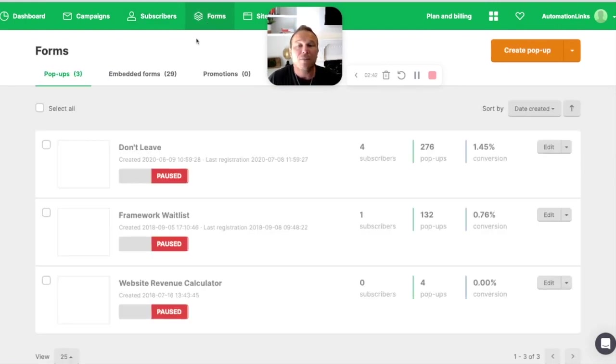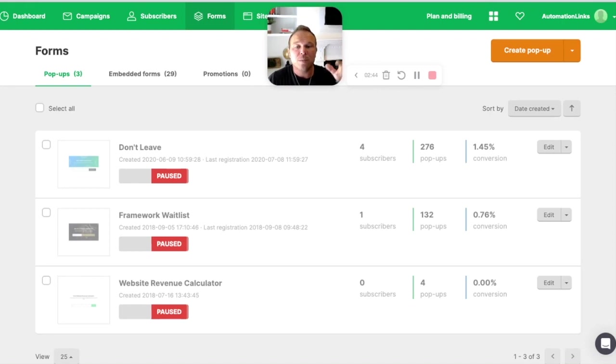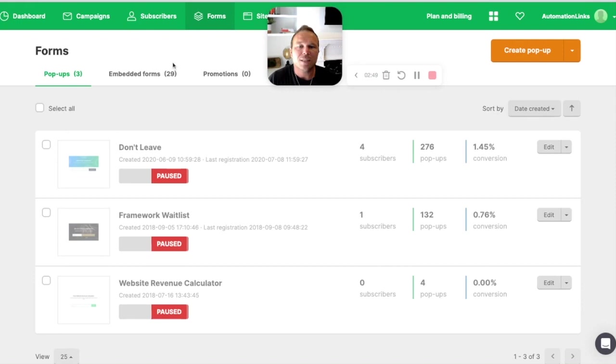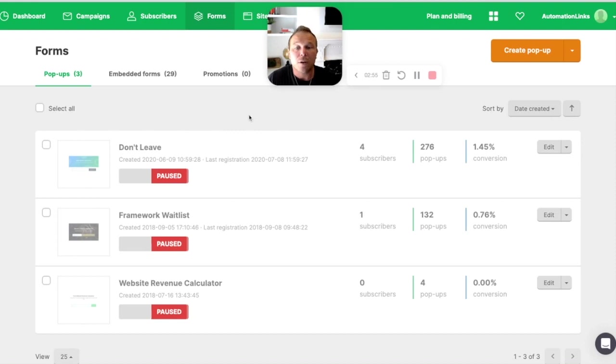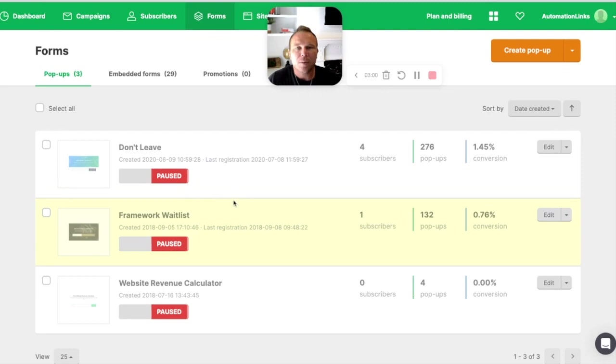Then it has forms. So it has pop-up forms, embedded forms and promotions. There's some really good stuff. We'll dive into this. I'll show you the different examples, but if you're doing some sort of sale, some coupon code or an offer or a promo, you can set something up where it automatically integrates with your website. They pretty much integrate with any website out there.